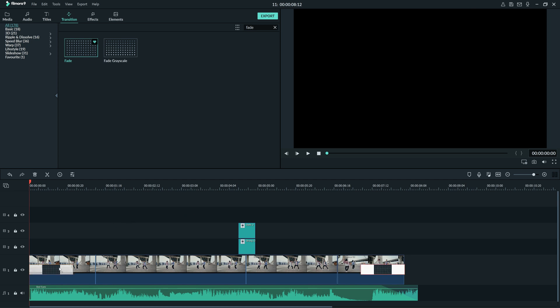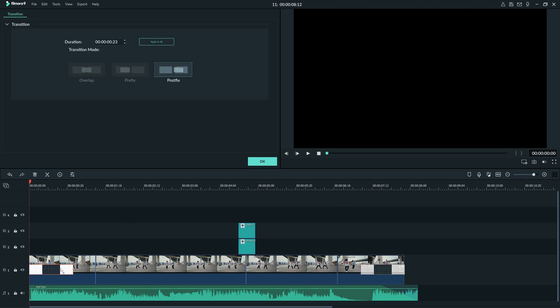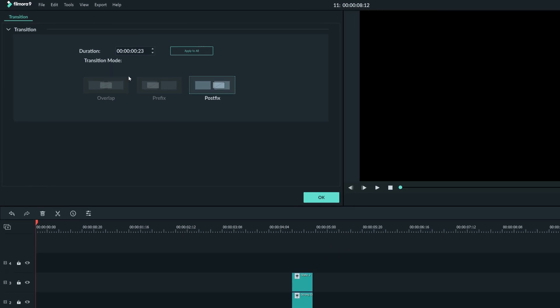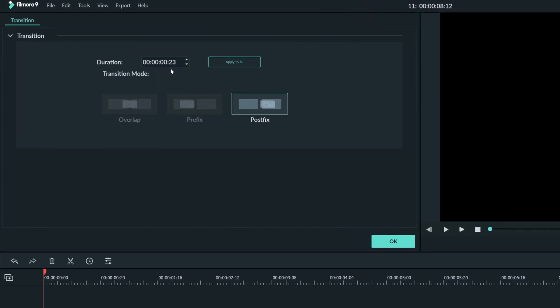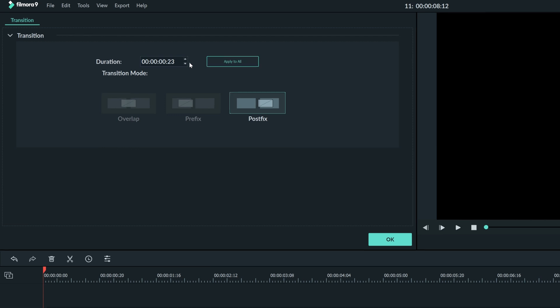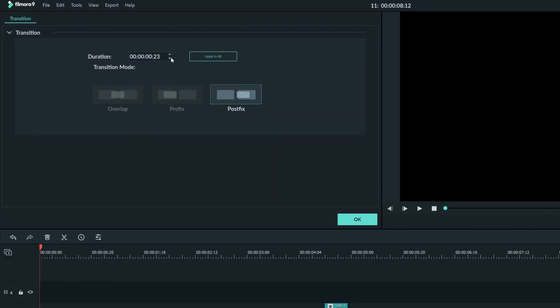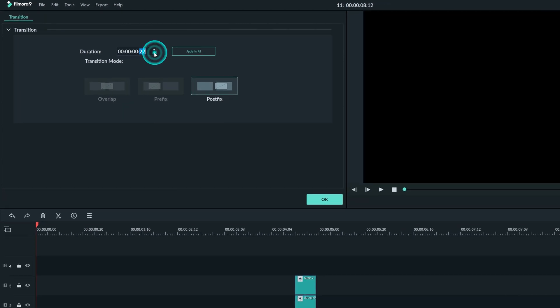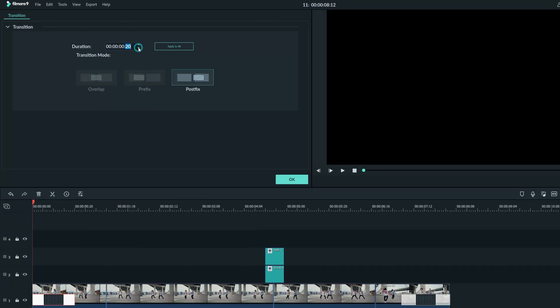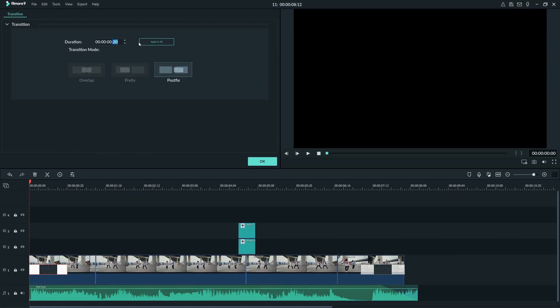Now, by double clicking on that transition, we can edit some details. The duration of the fade can be chosen here, and this button can apply that duration to all of the transitions in your video. This way, when I change the duration to 20 frames and click this button, it will change my clip at the end as well.